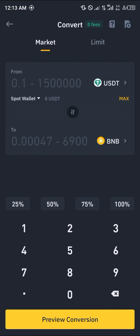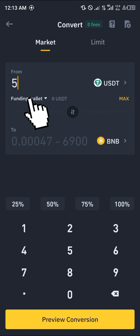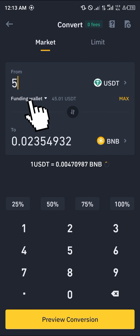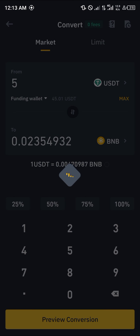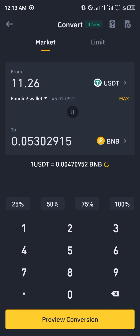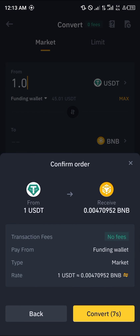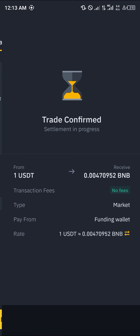Simply enter an amount of USDT you wish to convert to BNP — for example $5, or use 25%. Click on the funding wallet using the dropdown, select the funding wallet, and using 25% we can get around 11 USDT or 1.0 BNP. Then click on 'preview conversion' and click 'convert'.